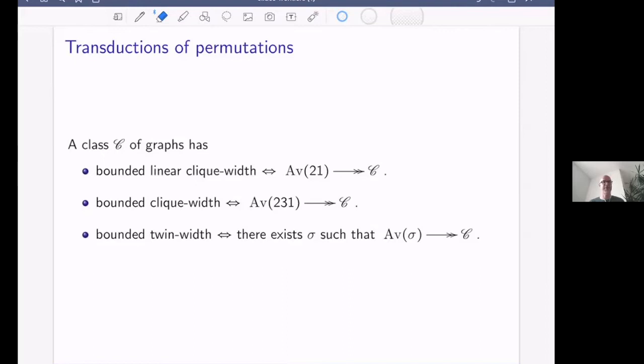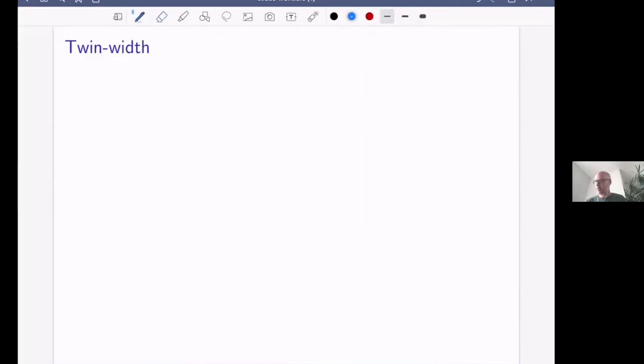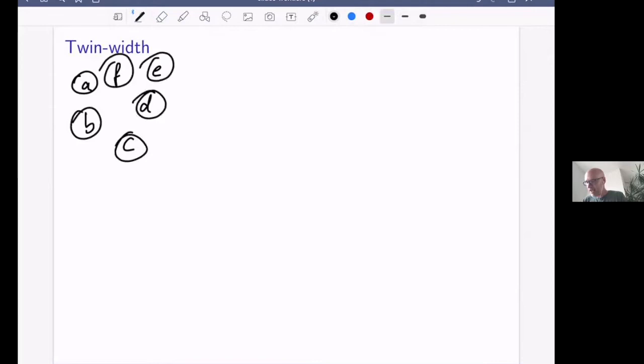Let me introduce the notion of twin width, defined by contraction sequences. Take a graph on vertices a, b, c, d, e, f with some edges. We want to identify similar vertices — to iteratively make the graph simpler by partitioning it. We take two vertices, say a and b, and contract them, which doesn't require an edge between them.